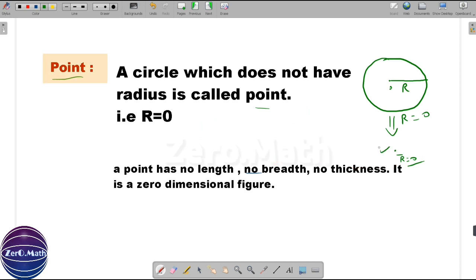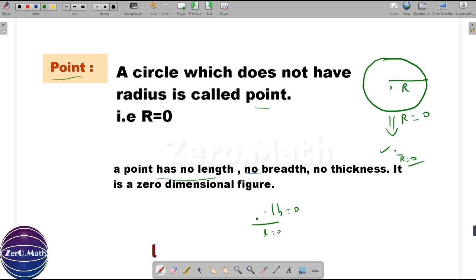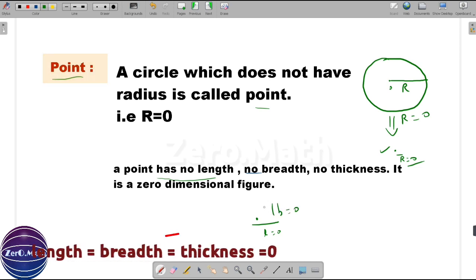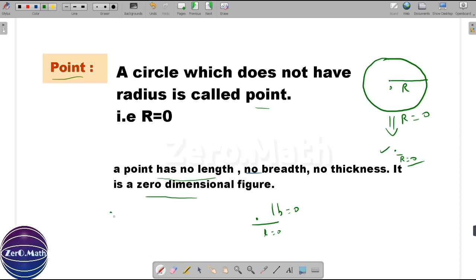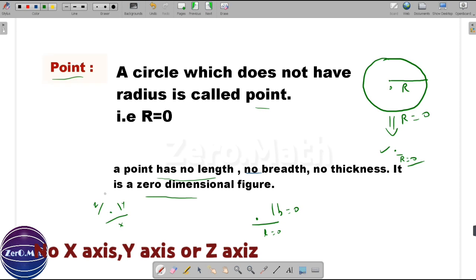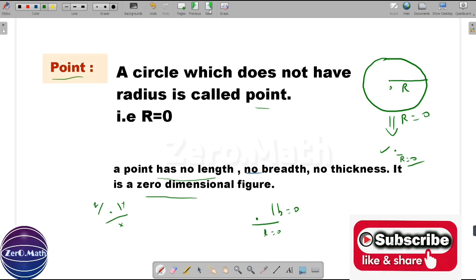Another definition of a point is: it has no length, no breadth, and no thickness. If you see this point, the length is zero, the breadth is also zero, and the thickness is also zero. It is also a zero-dimensional figure, which means it does not have either an x-axis, y-axis, or z-axis. It is a dimensionless figure.